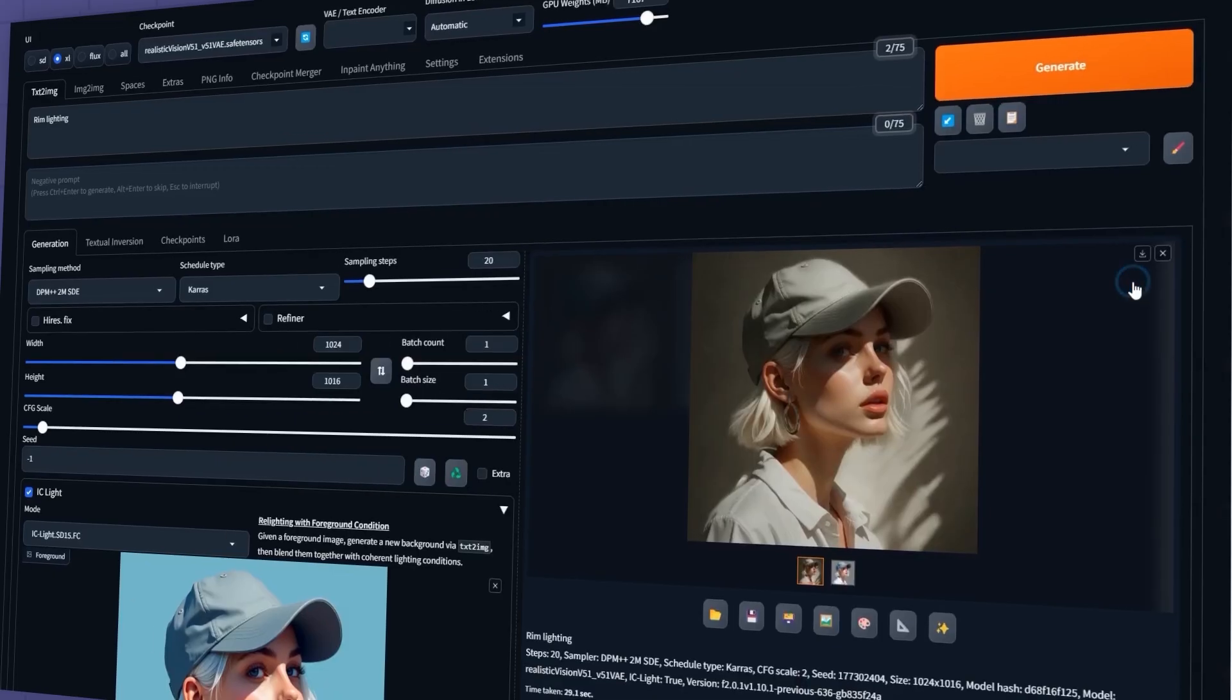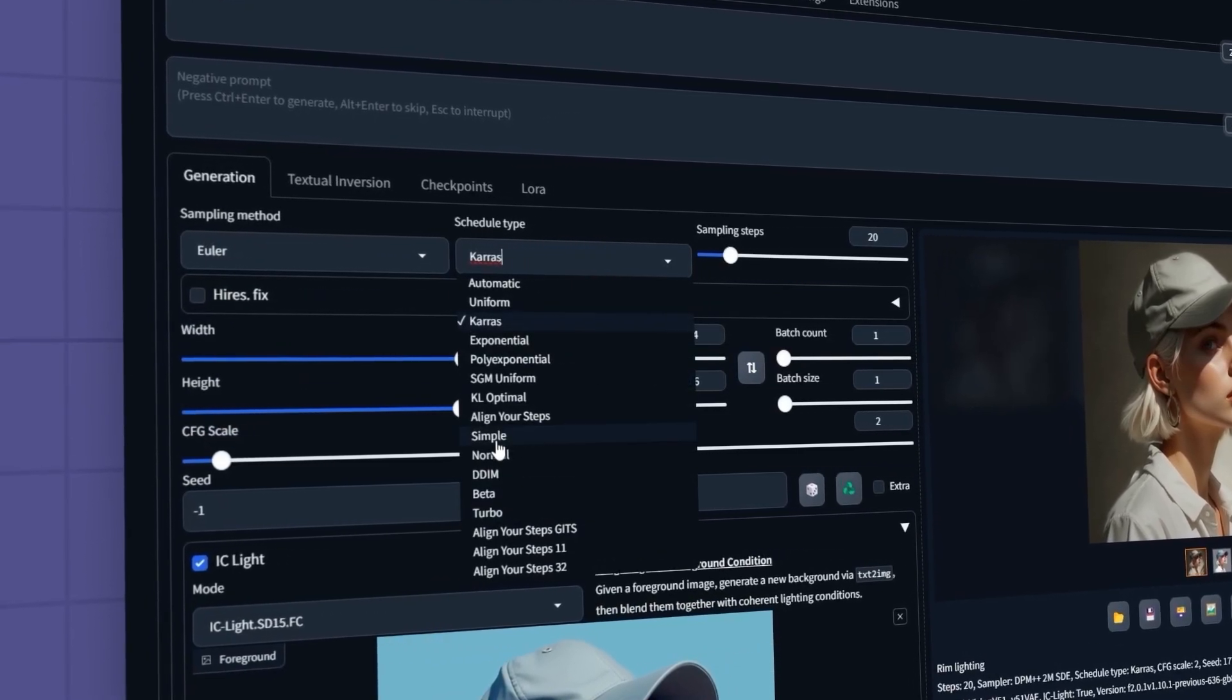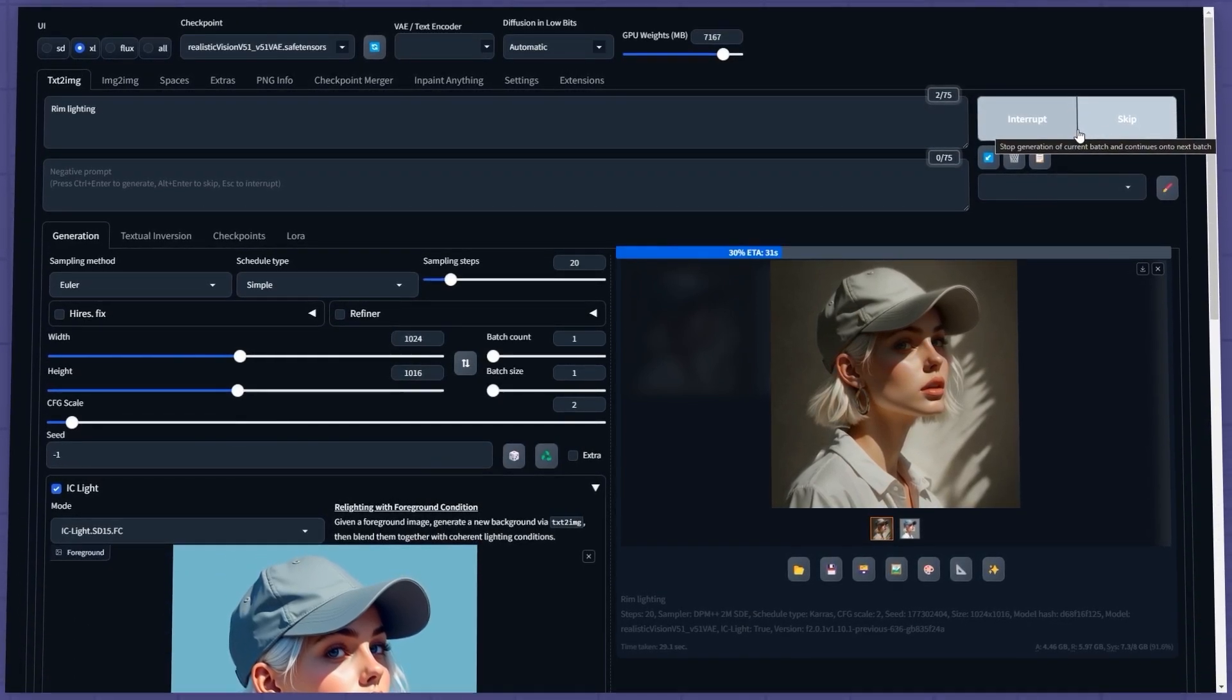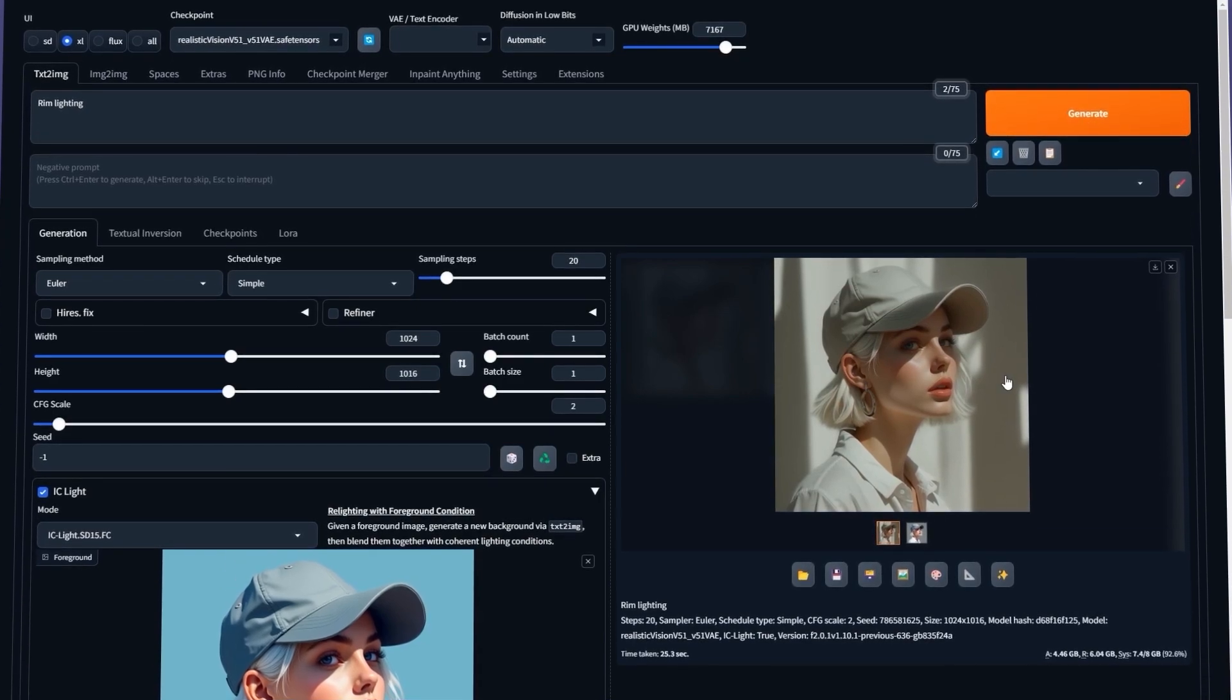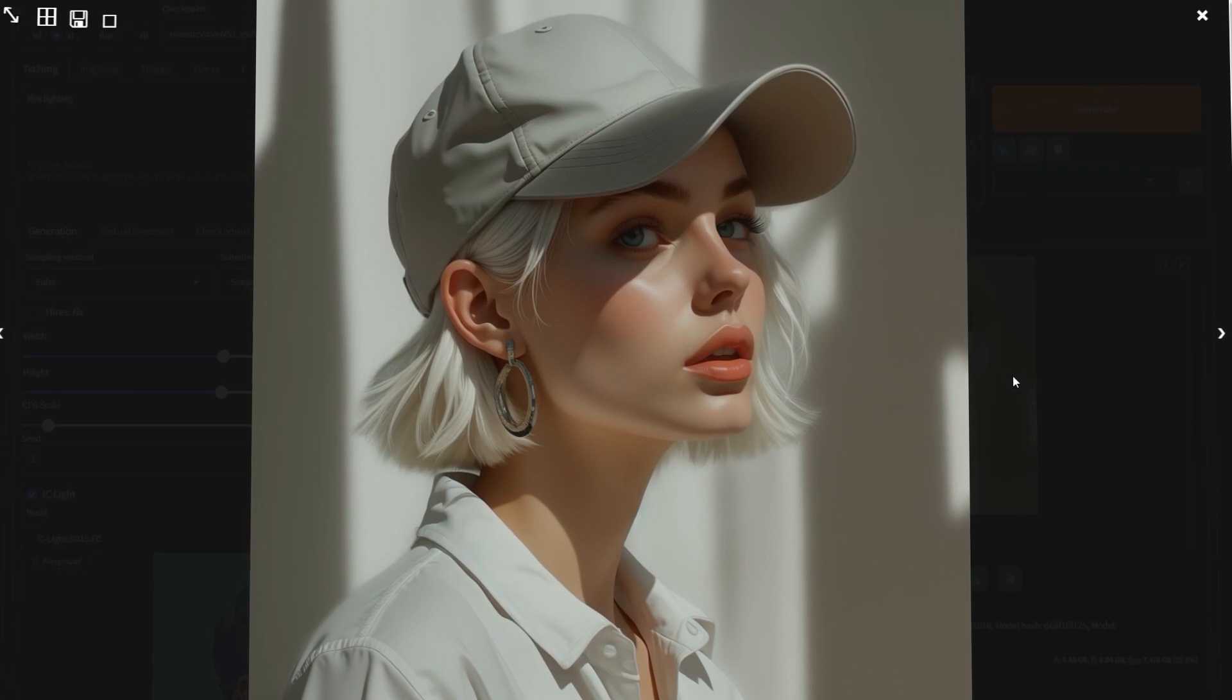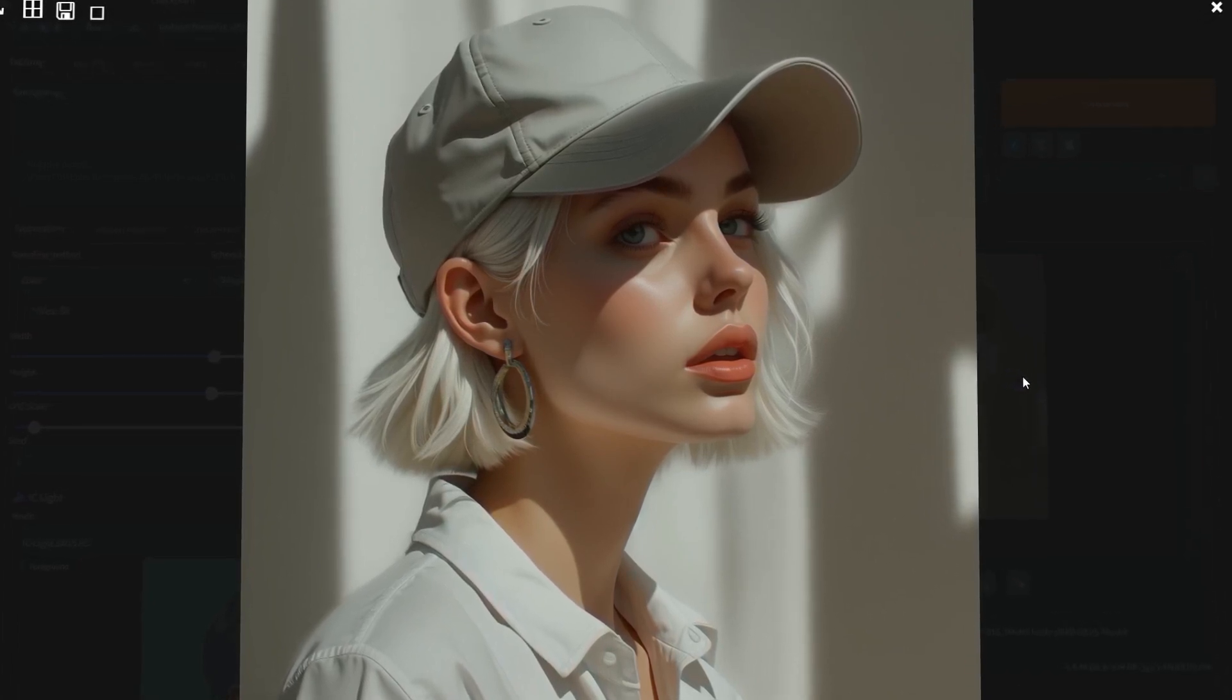Now, I'll try a different sampling method. I'll set the sampling method to Euler and schedule type to Simple. Then, click Generate again. Here's the new result. Keep in mind that the quality of the output depends heavily on the quality of your input image. The higher the quality of your input, the better the output will be.